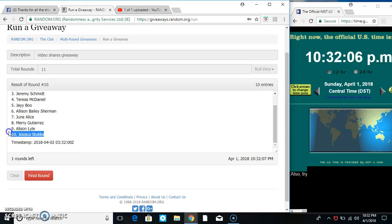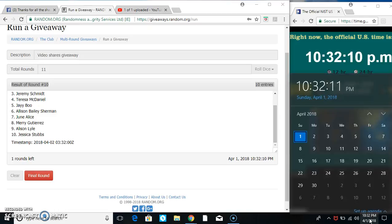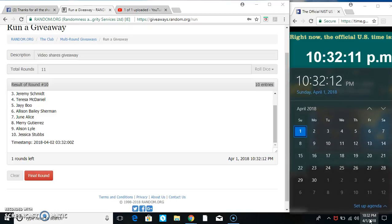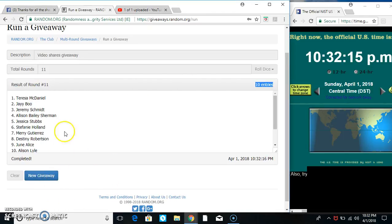Miss Jessica Stubbs is on the bottom. Randomized ten times - I just called for an 11. 10:32, last time. The person on top is going to be the winner. In spot one, Miss Teresa McDaniel is the winner.